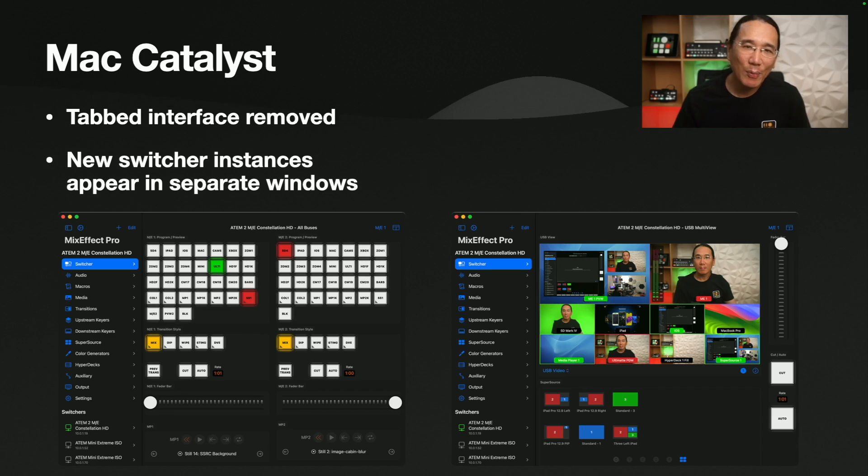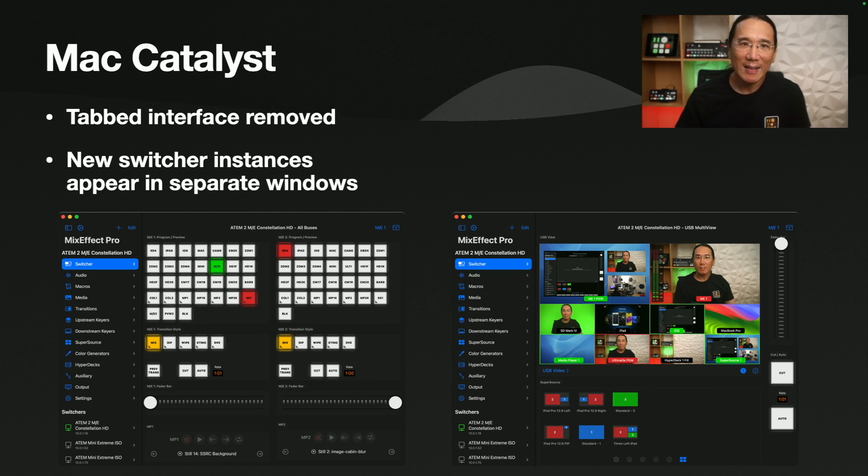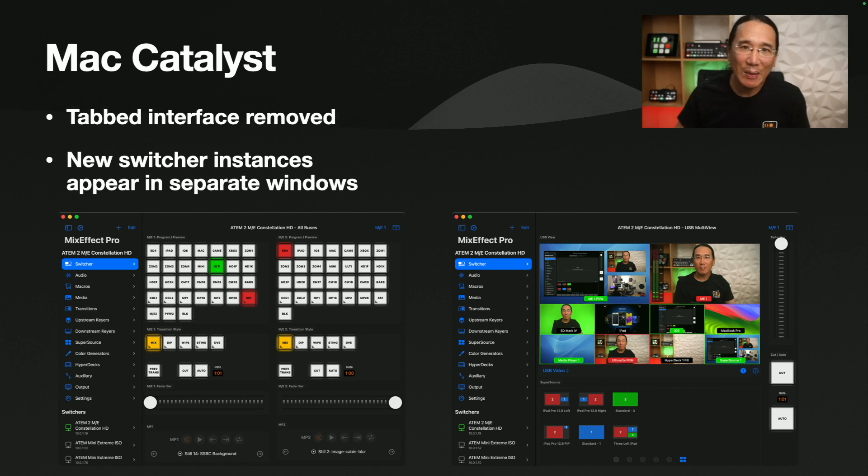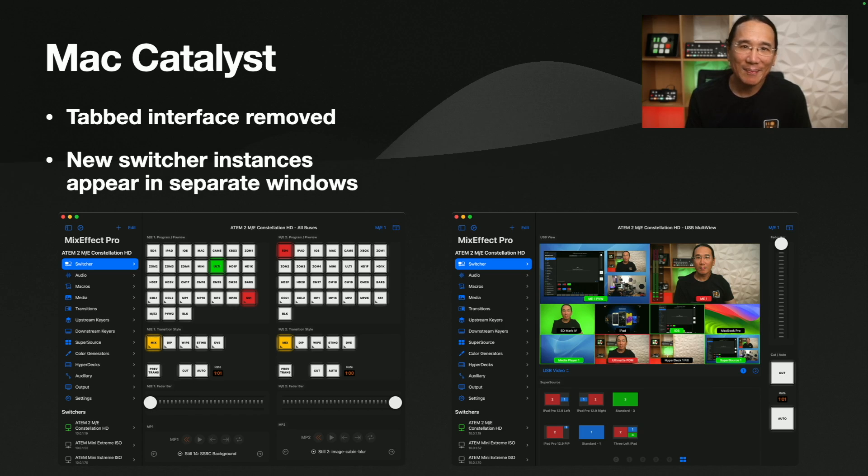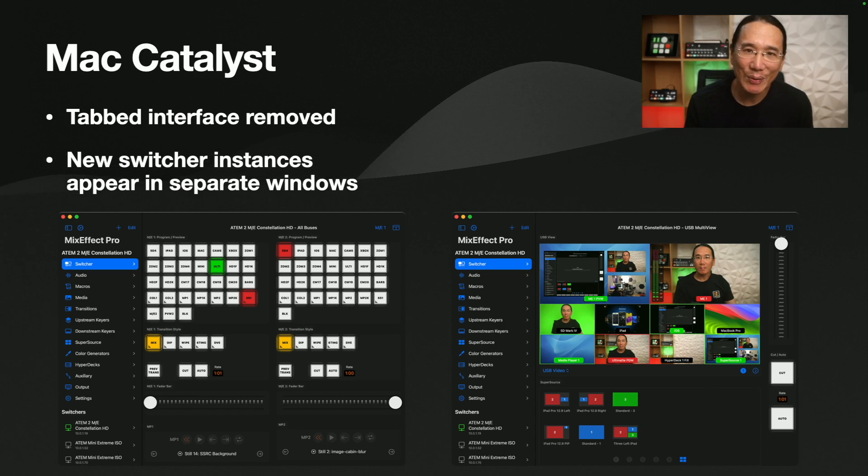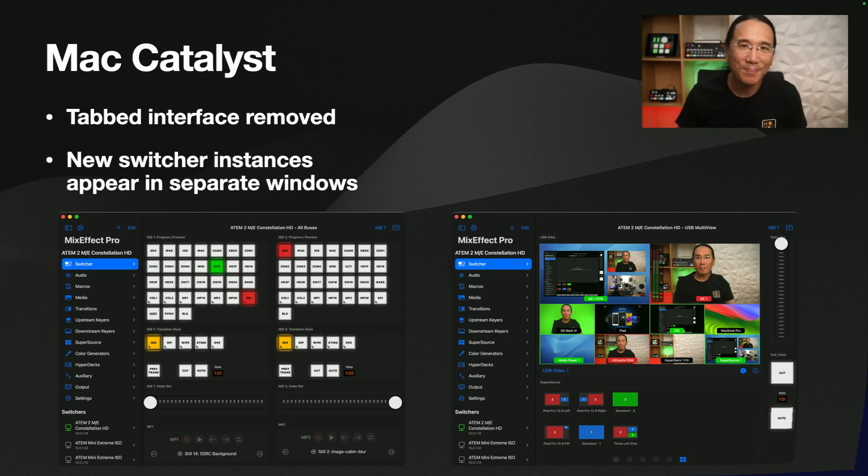So here's some pictures of how it looks like on the Mac. One thing that has changed is that there's no ability to combine windows into tabs. The reason is because the interface looked kind of janky and I wasn't quite happy with it. So I temporarily removed that feature. So if you ever create new switcher instances, they'll appear in separate windows. But you can see it looks pretty much like a Mac app. And I think it functions pretty much identically to the previous version of MixEffect. But if you see any problems, let me know.